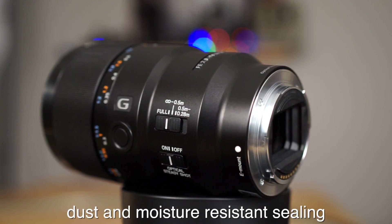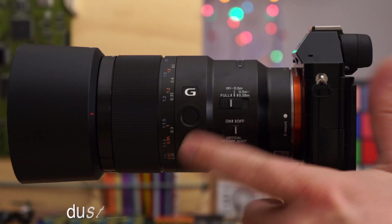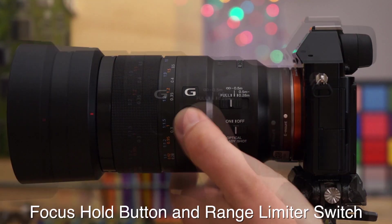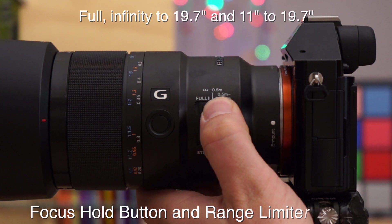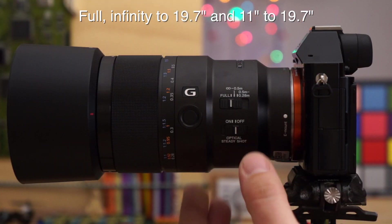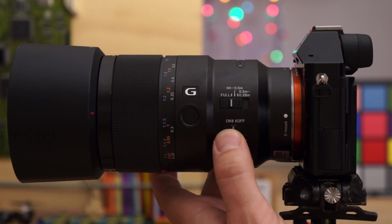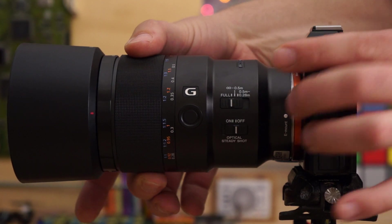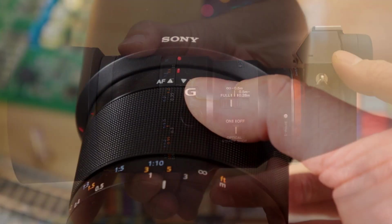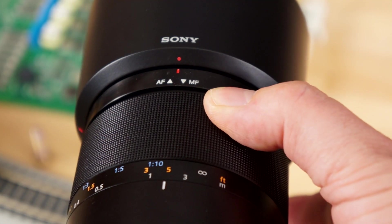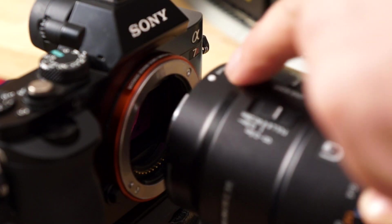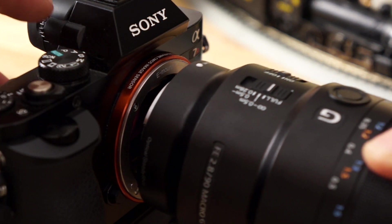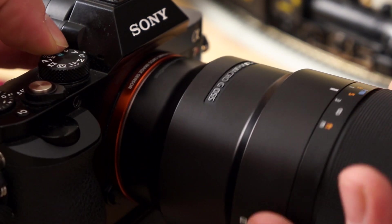For physical buttons we have the focus hold button, the focus range limiter switch which is a three-stage design, and optical steady shot on and off. The focus ring actually slides back and forth to engage manual focus and autofocus. Alright, let's mount her up to my A7R and show you what this thing can do.